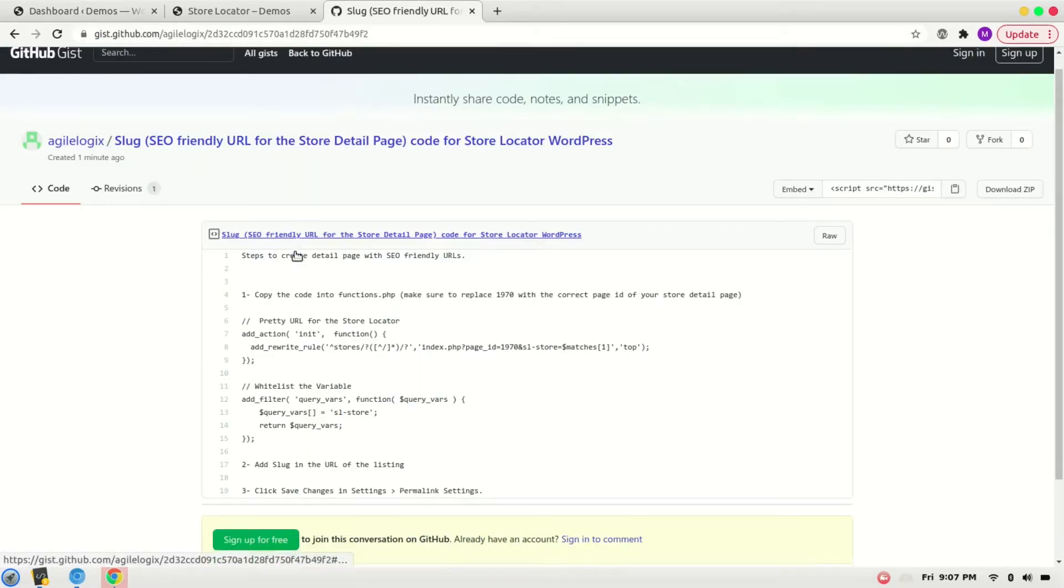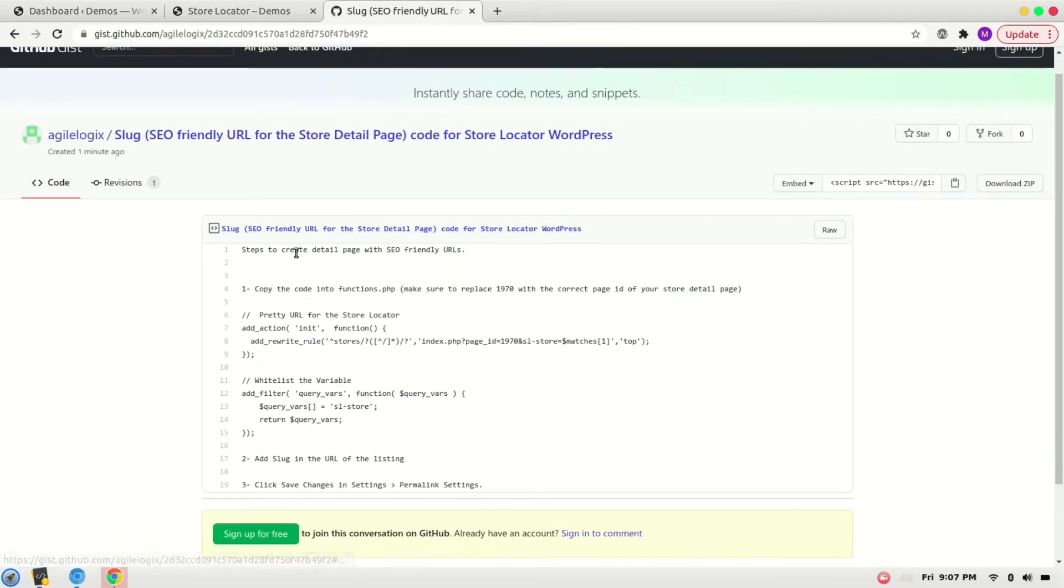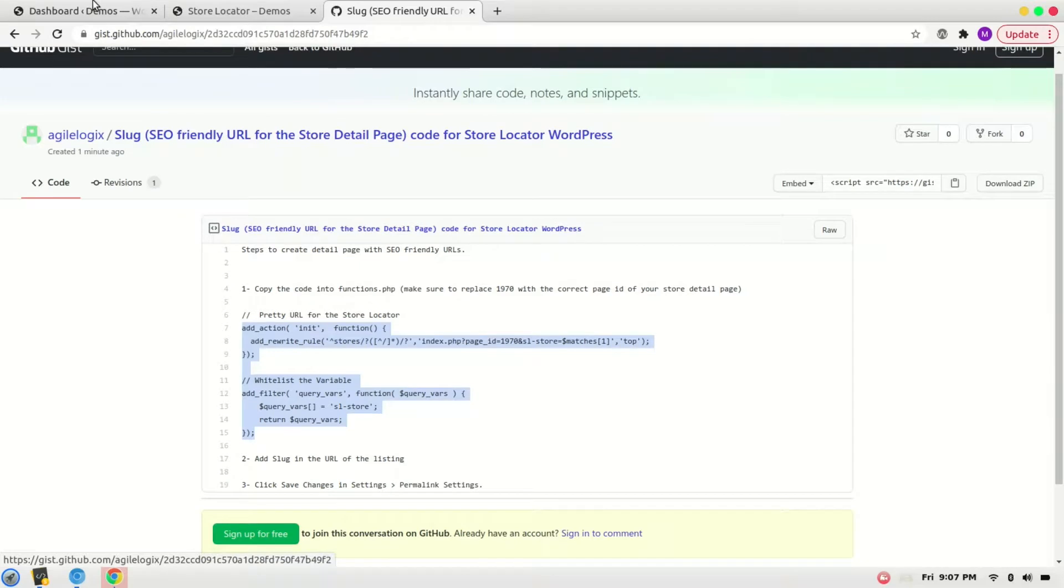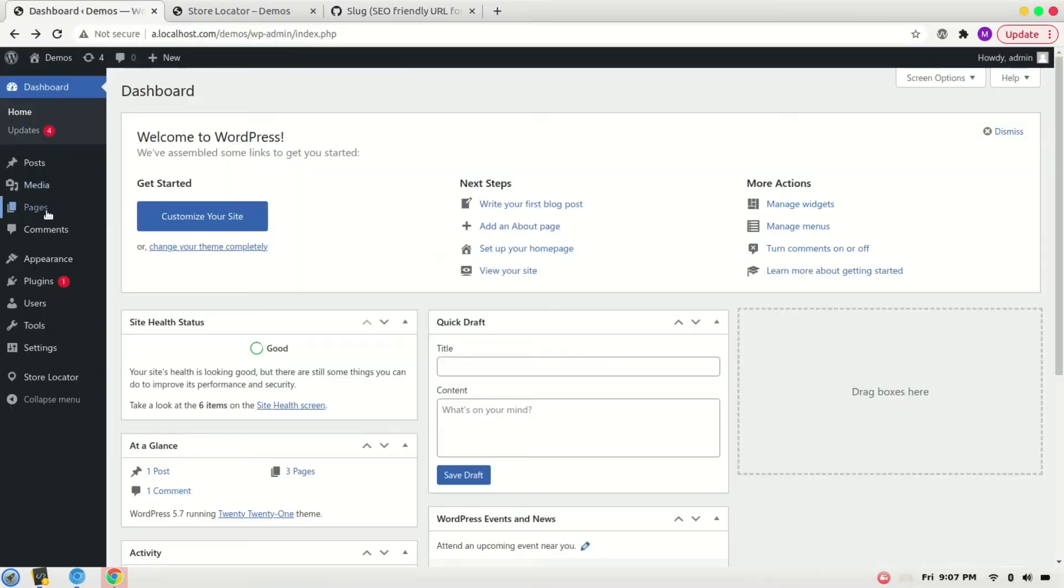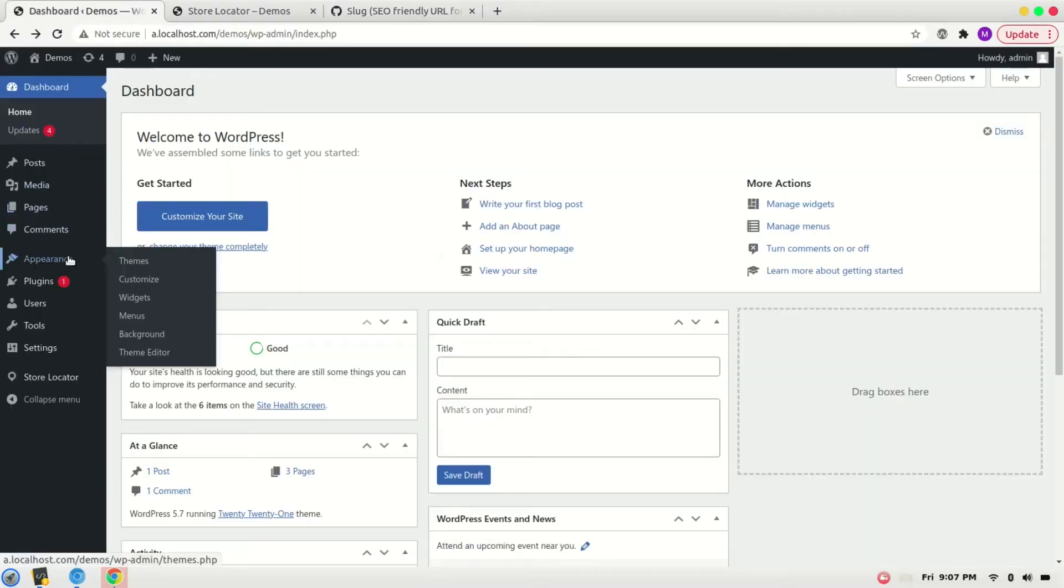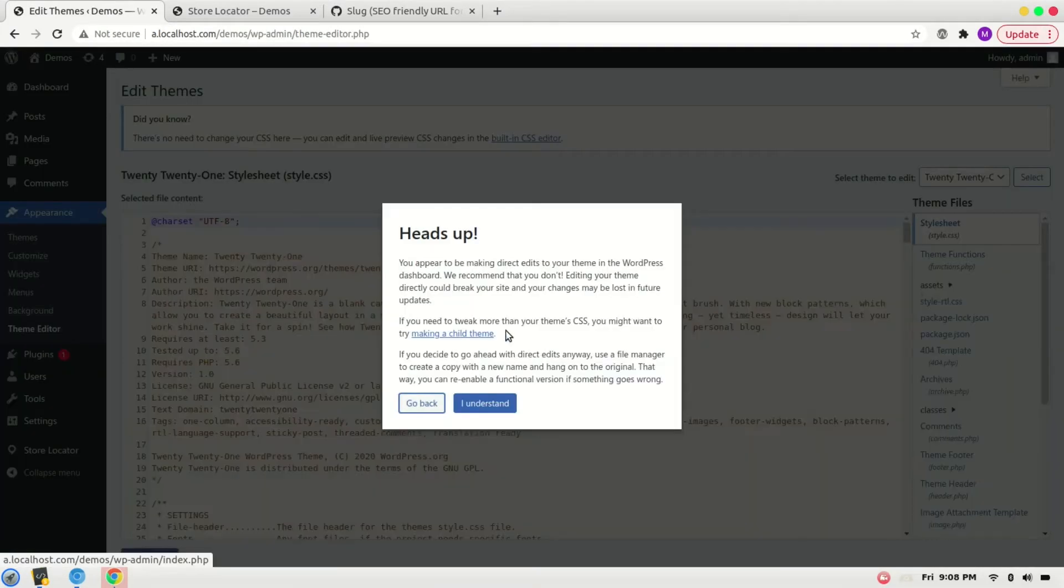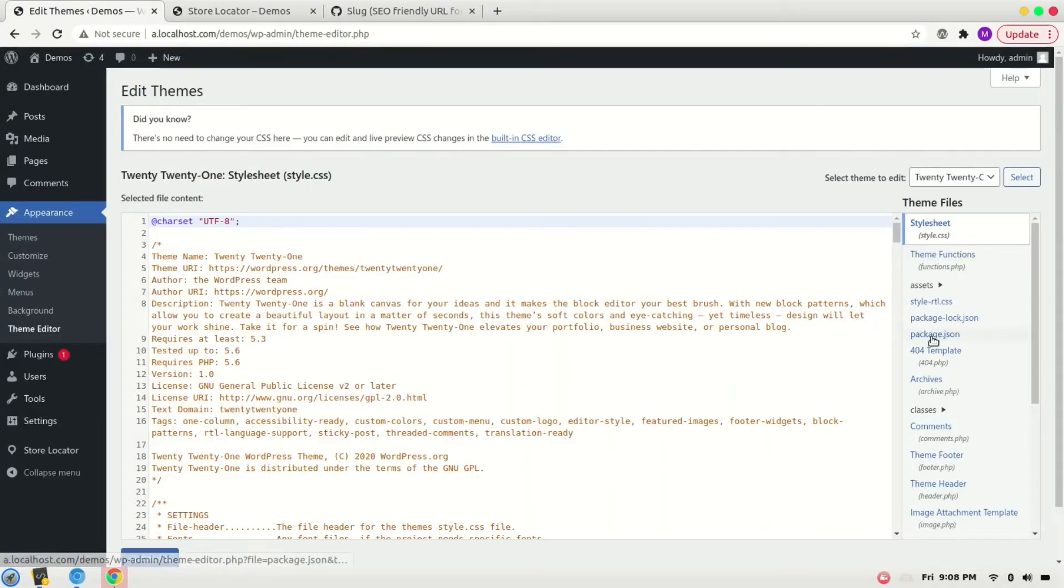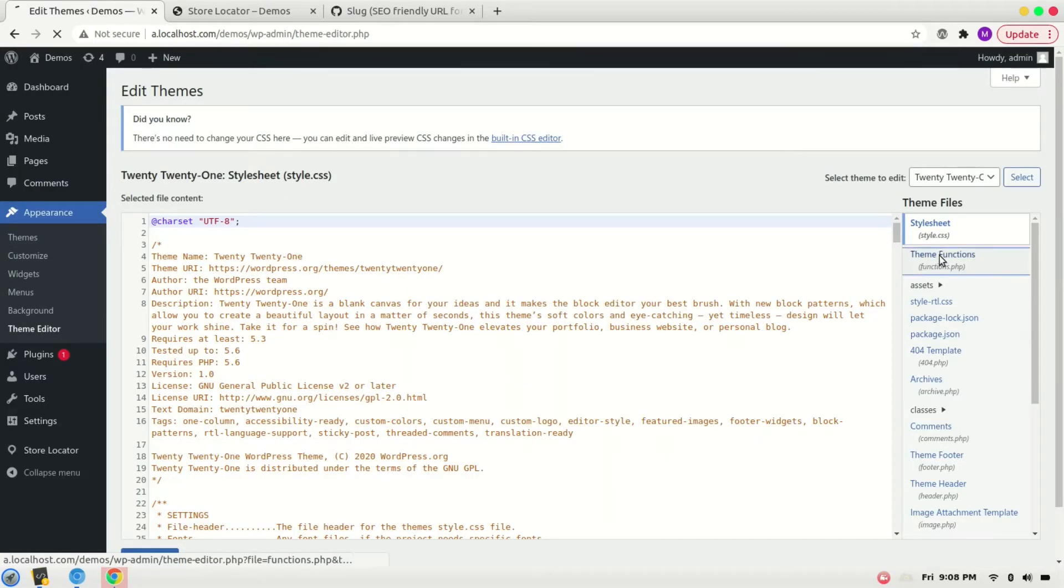The code is here. The link is given in the description of the video. We will copy it. First step: go to Appearance, Theme Editor, Theme Functions.